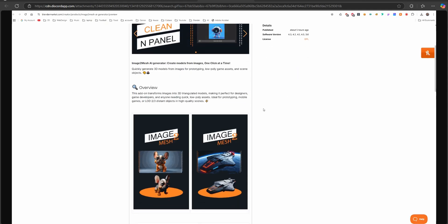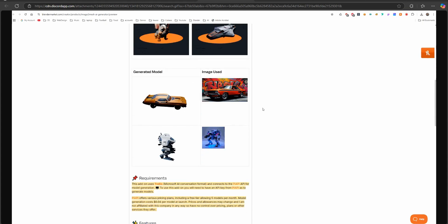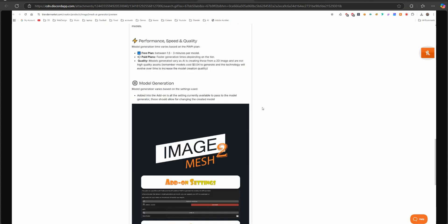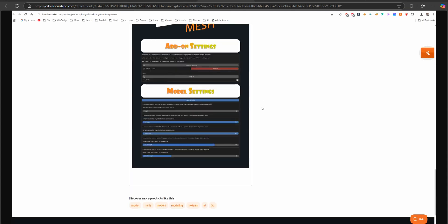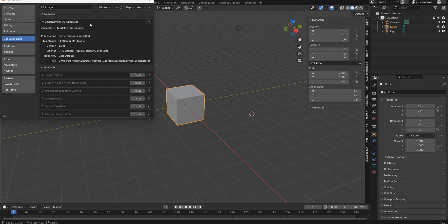Then jump over to Blender Market, type in SKDSAM or Image to Mesh Generator and then you can look up the add-on and check it out. Of course, jump over into Blender and install the Image to Mesh AI Generator.